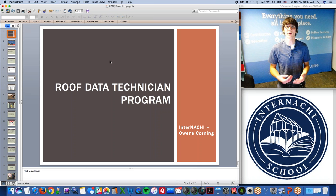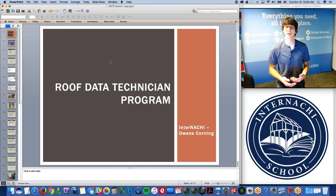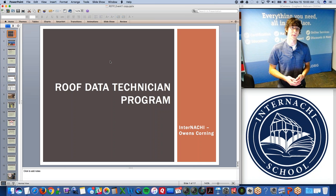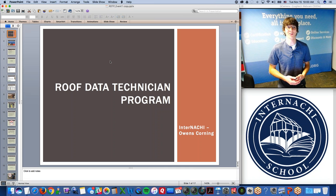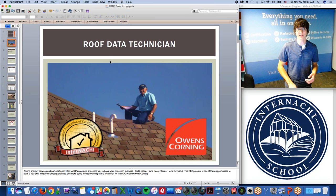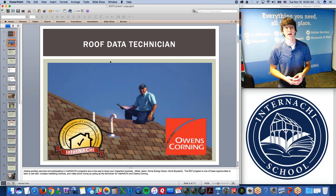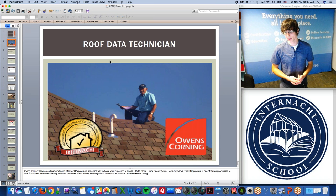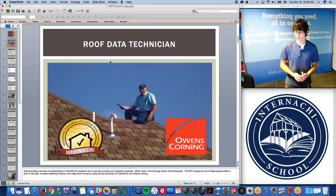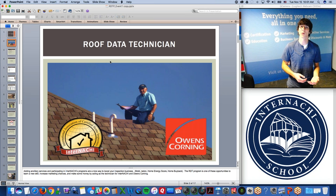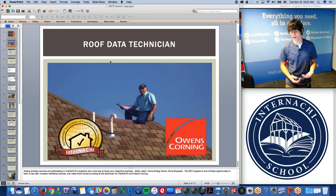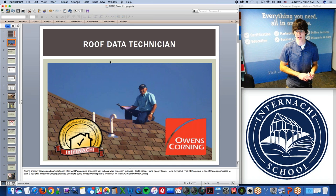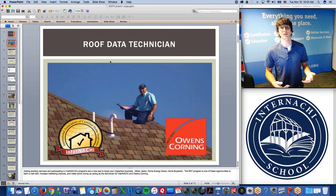We encourage you to get involved even if it's not going to work for your schedule — take the training anyway. It never hurts to learn something new and add skills to your repertoire. A great thing you can do as a home inspector is add ancillary services to your business and participate in InterNACHI's programs. You might consider becoming mold or radon certified, or participating in the Home Energy Score program or the Home Buy Back program. The Roof Data Technician program is another opportunity to learn a new skill, increase your marketing chances, and make money by acting as the technician for InterNACHI and Owens Corning.